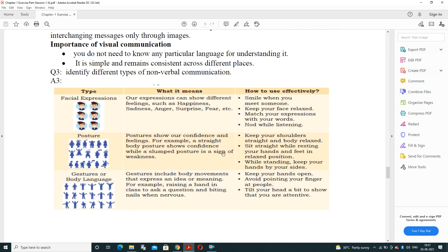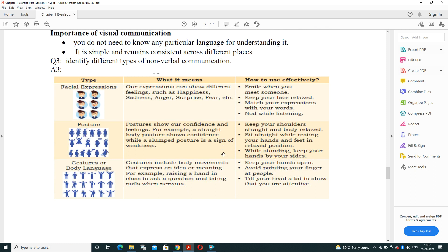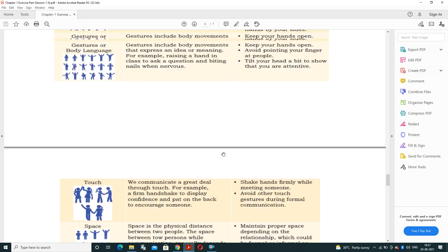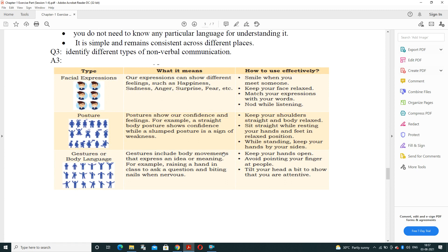Next: identify different types of non-verbal communication. These include facial expressions, postures, gestures, touch, space, eye contact, and para-language. Facial expressions can convey happiness, sadness, anger, surprise, or fear — for example, smiling when meeting someone. Keep your face relaxed, match your expression with your words, and nod while listening. Posture shows your confidence level — a straight body posture shows confidence while a slumped posture is a sign of weakness.